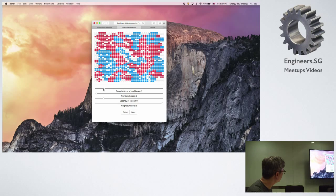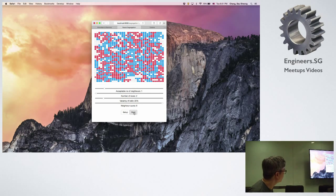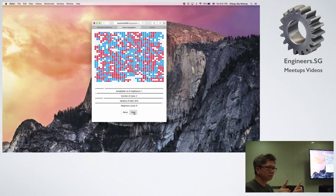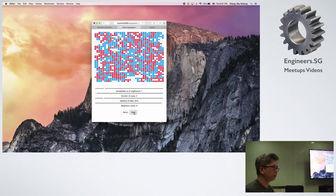Let's set N to 1 and see what happens. With N equals 1, there is very little movement — most people are happy. With a maximum of 8 neighbors, only requiring just 1 same-race neighbor results in no segregation. Which means you need to be really, really racially tolerant in order not to be segregated.